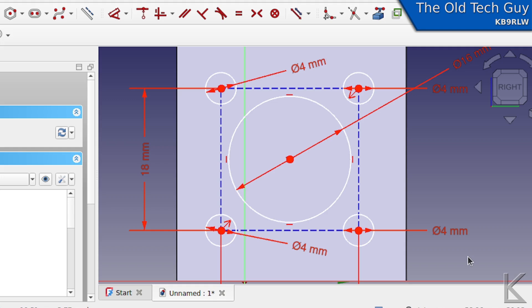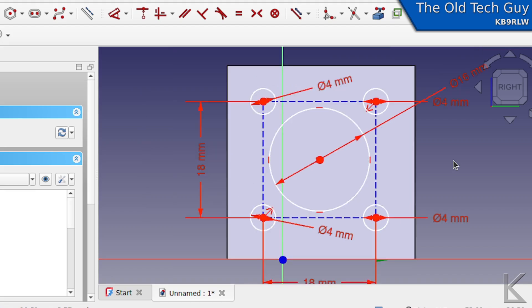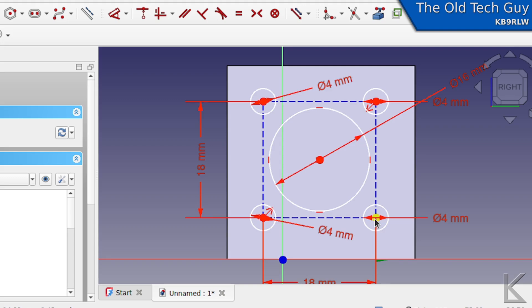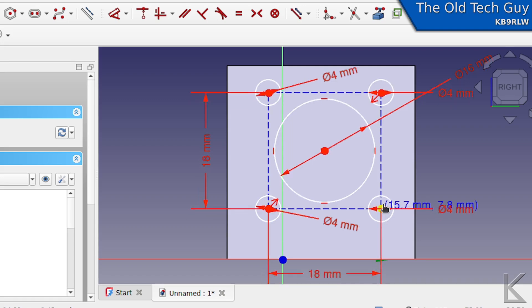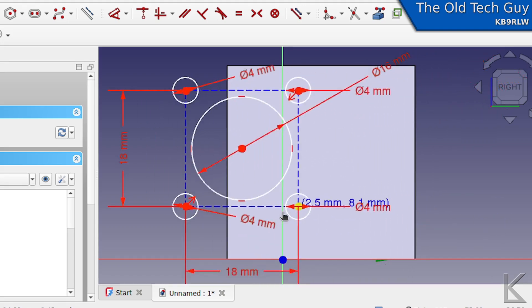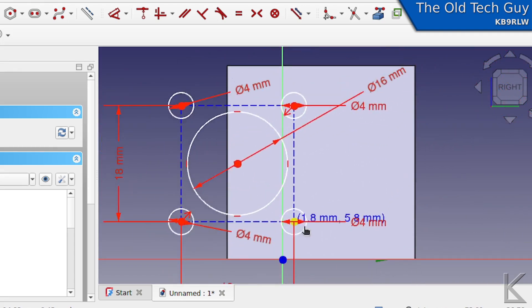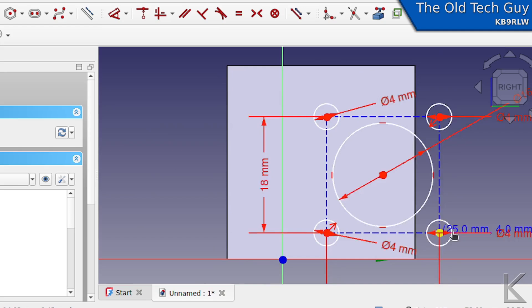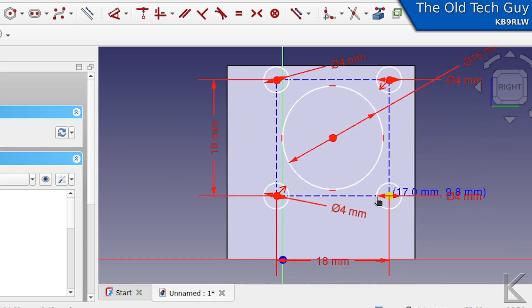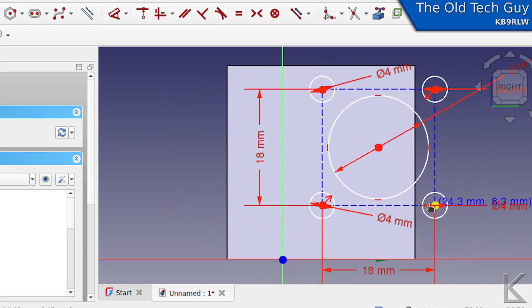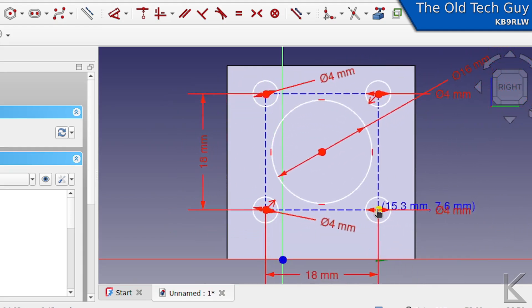Just that quick, we have created the holes for our SO-239 cutout. Isn't that amazing? Without me talking about it and just doing it, you can do that in less than a minute, and they'll be perfect every time. Also, since they are all tied to this construction geometry, if I click on any one of them and move it, the whole thing moves together. That construction geometry is a scaffold tying everything together.